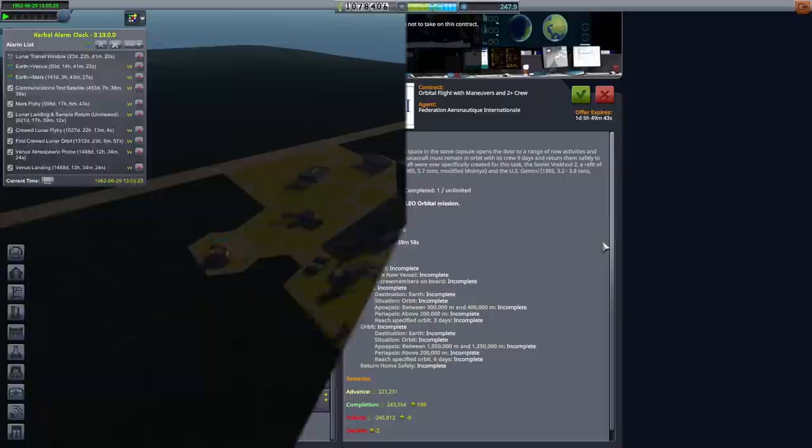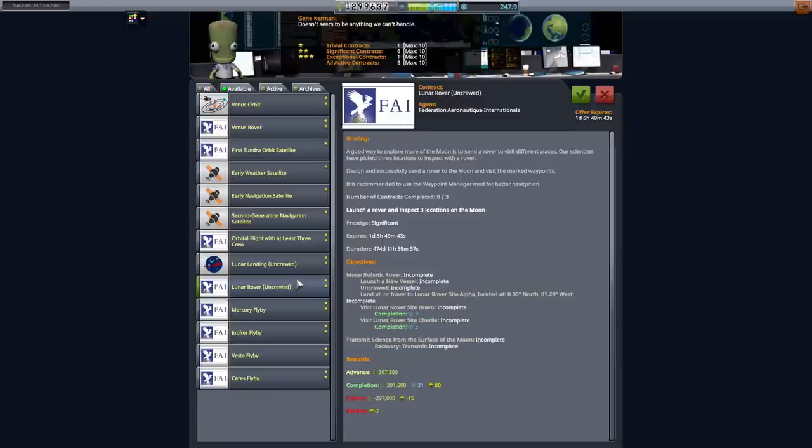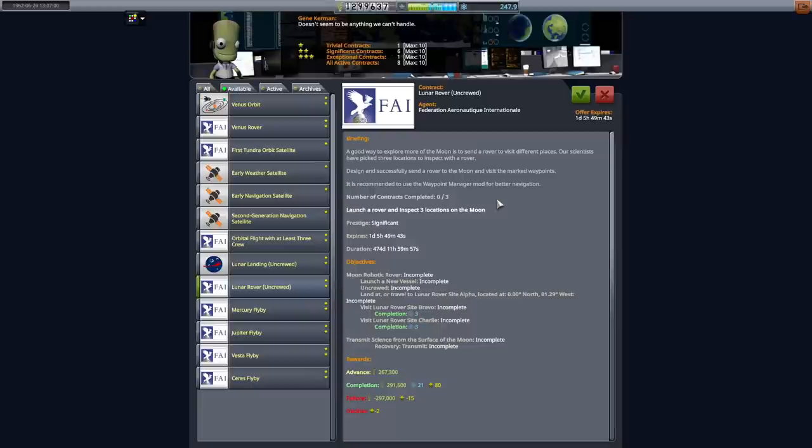As for contracts, we've got a few that are really quite juicy. Orbital flight with maneuvers and two crew. This is going to be able to be performed by Gemini 4. Gemini 3 has a far more fun mission plan for it. So we're going to accept this contract. Lunar rover uncrewed is a new one that's unlocked. It has a duration of over a year and involves sending a rover to the surface and going to three different sites. I think this is going to be on the dark side of the moon, so we'll need to maybe launch a few more lunar satellites. I think we'll be able to do this, so we're going to hit accept on that.